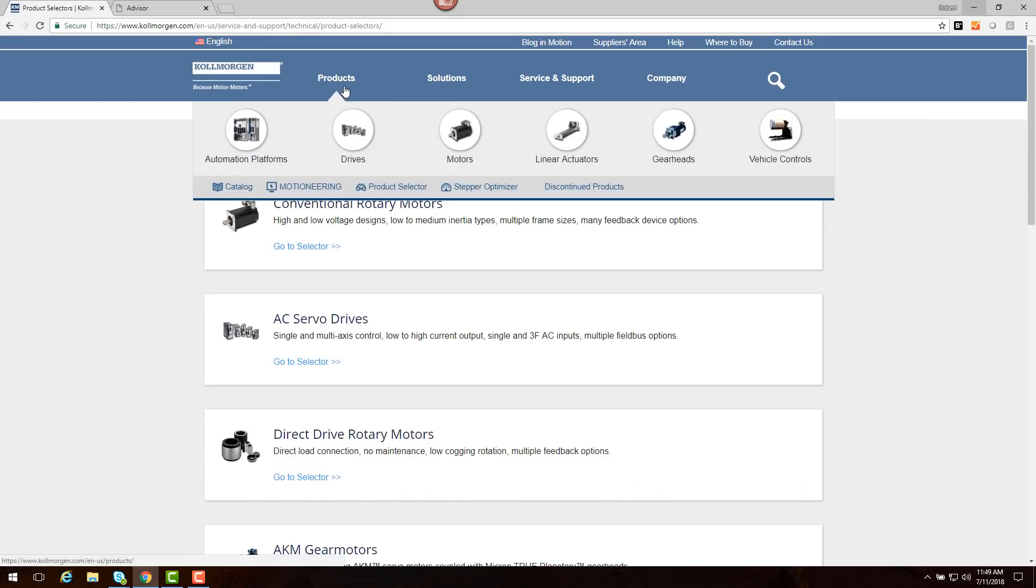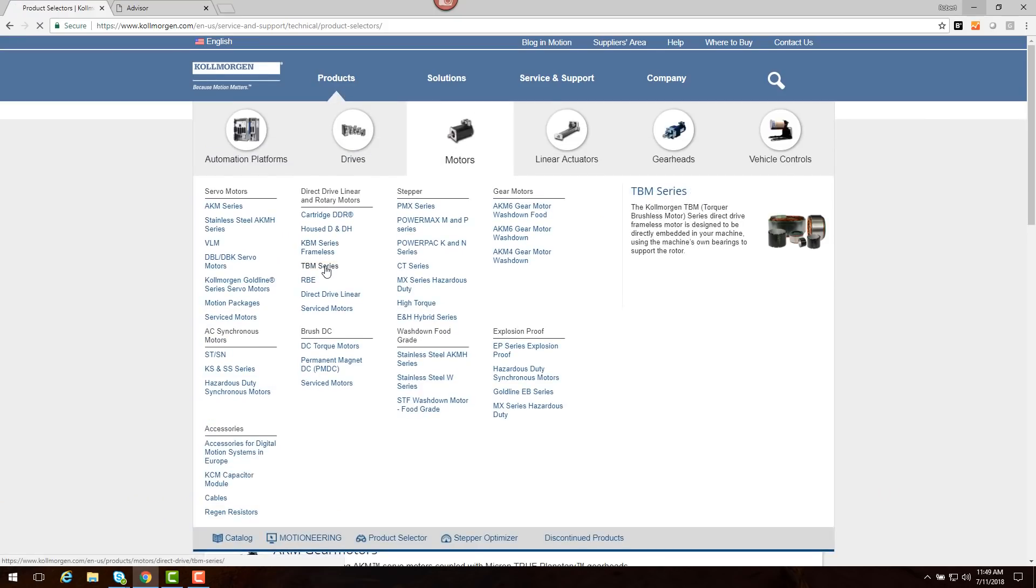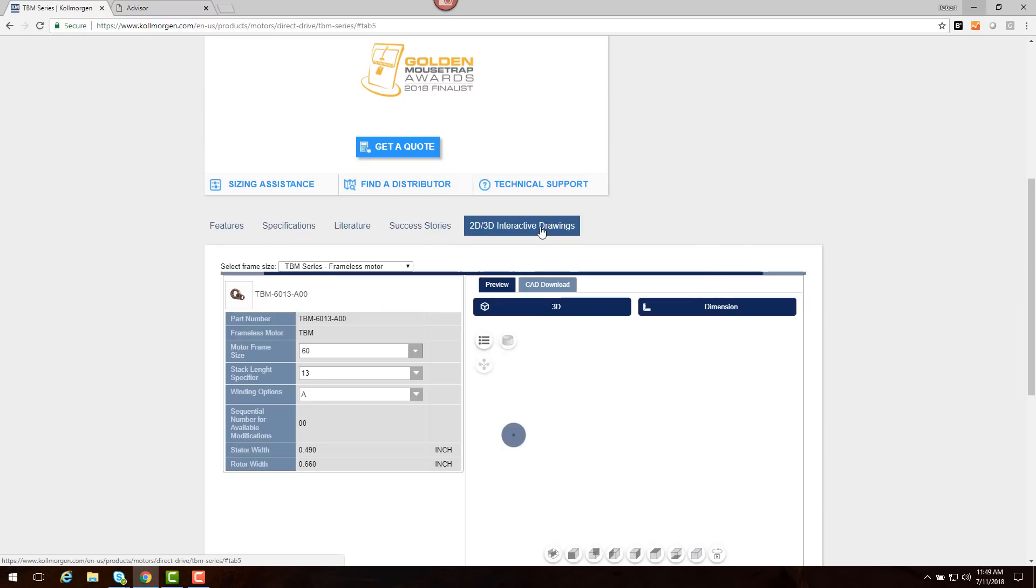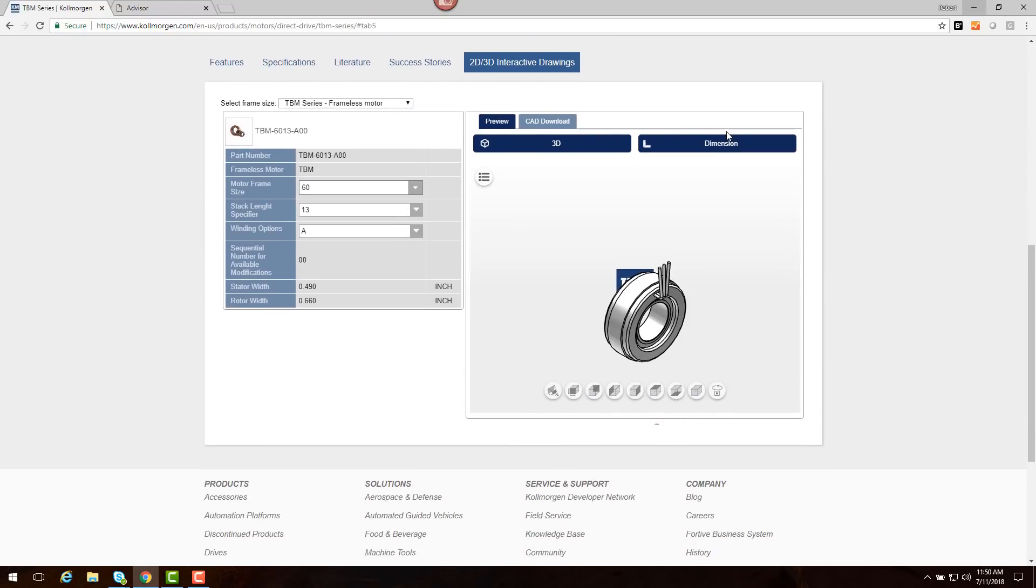From the product page, we select motors, drive, and then the TBM series. Under drawings, we find 2D and 3D drawings for our motor.